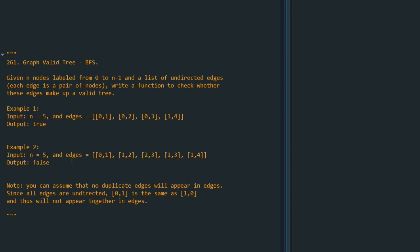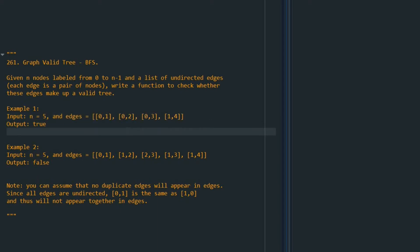In this video we are going to go over the solution of problem 261, Graph Valid Tree, and we are going to use BFS. We are given two things: one is the number of nodes — for example here it is 5 — and also a list that shows how these nodes are connected to each other. The question asks us to write a function to check whether these edges could make up a valid tree or not.